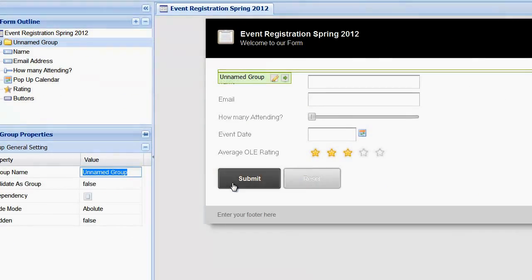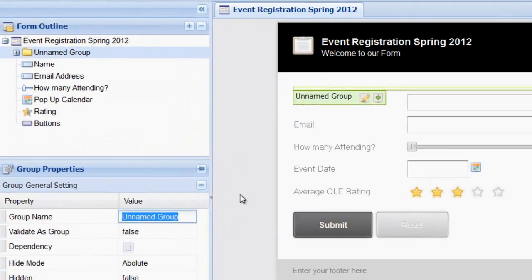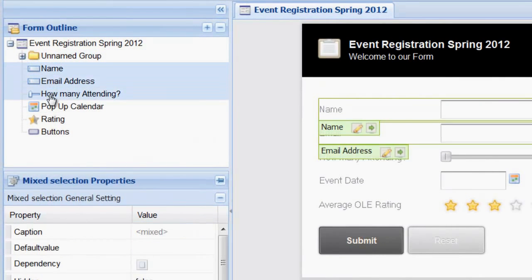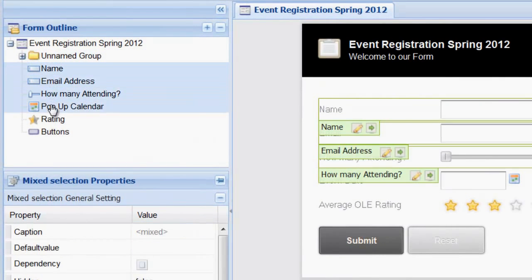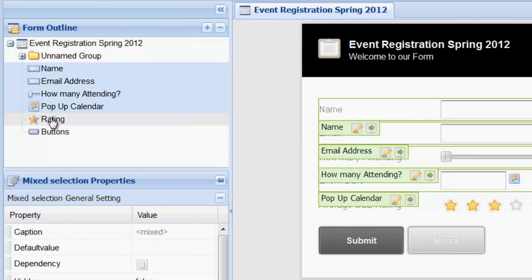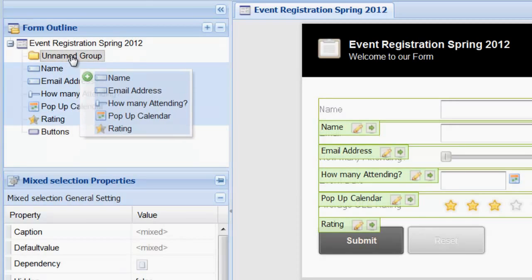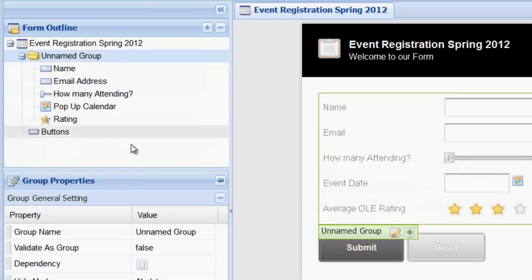Let's do that now. First, insert a group and then click to select each field and drag them into the group. Give the group a name.